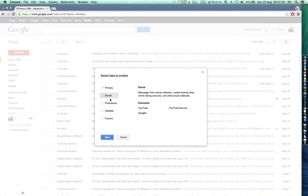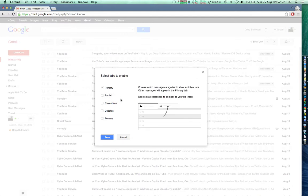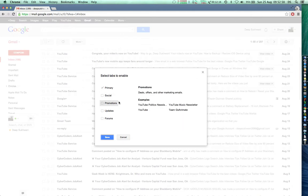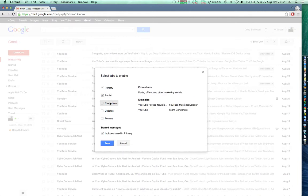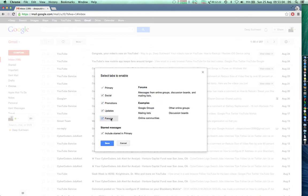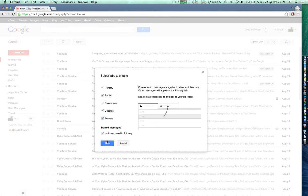you go, here you have the option to select tabs that you would like to enable. You can enable social, promotions, updates, forums, or you can even enable less rather than all of them. And I just go and click on save.